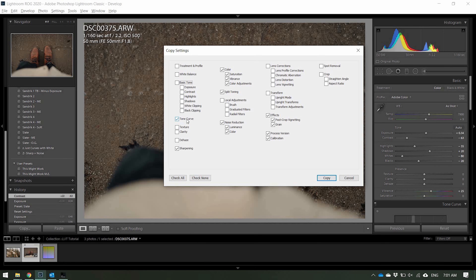In the copy settings dialog, I don't copy White Balance, so uncheck that. You can copy the Basic Tones if you'd like, but I normally don't because I like to do that in my editing software, so I'm going to take those off. You can definitely include the Tone Curve, because that has a lot of influence on your look. Remove Sharpening for sure. Keep your Colors, because that has a big influence. Split Tones — yes. Remove Noise Reduction — we don't want that. Calibration — we do want. Grain — we do not. Transformation — no. Lens Corrections — no. Spot and Crop — no.